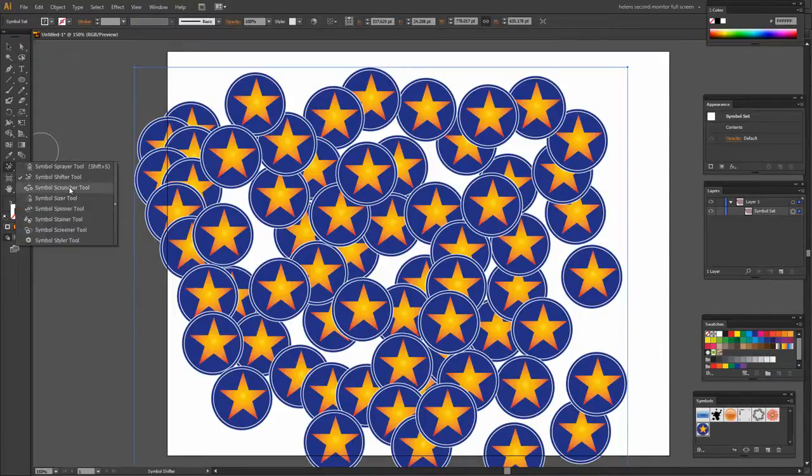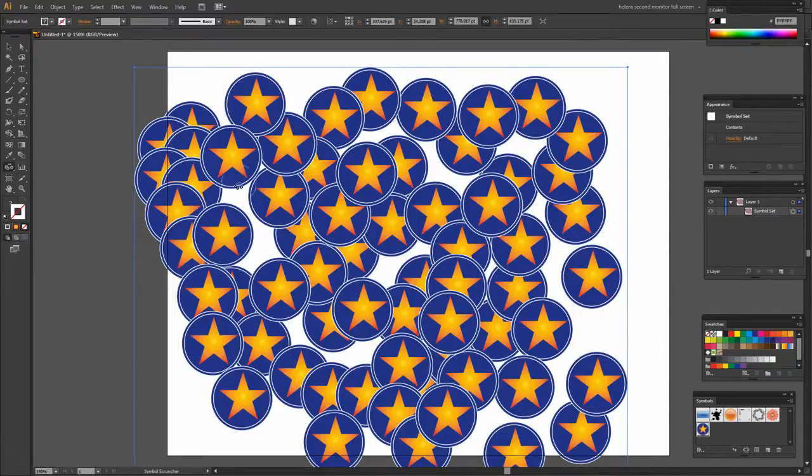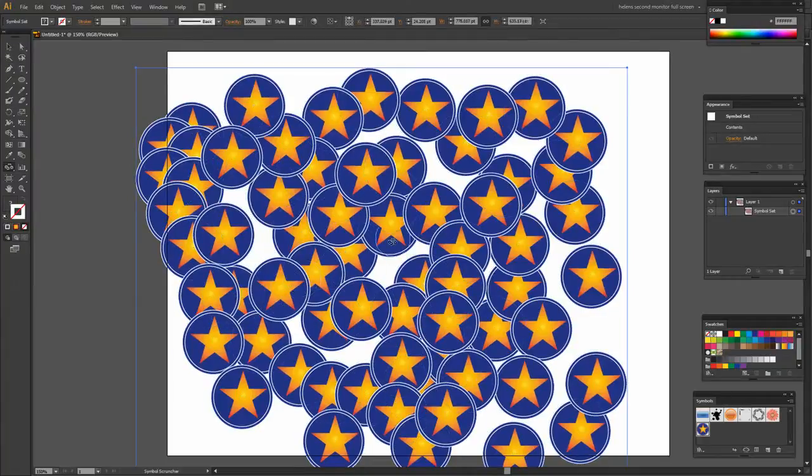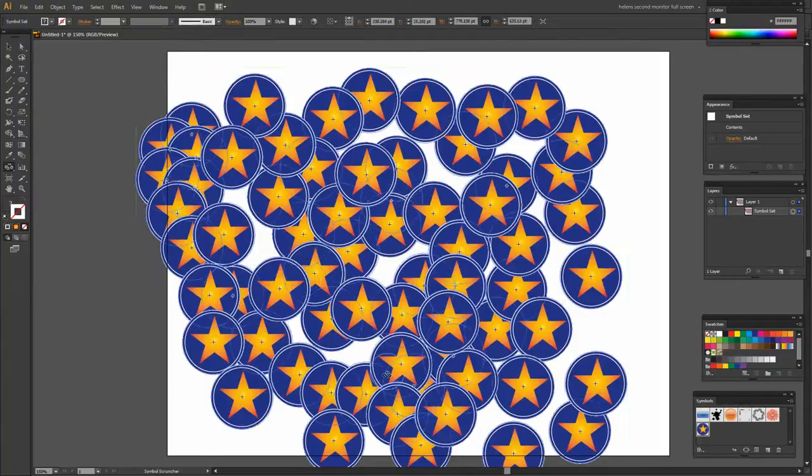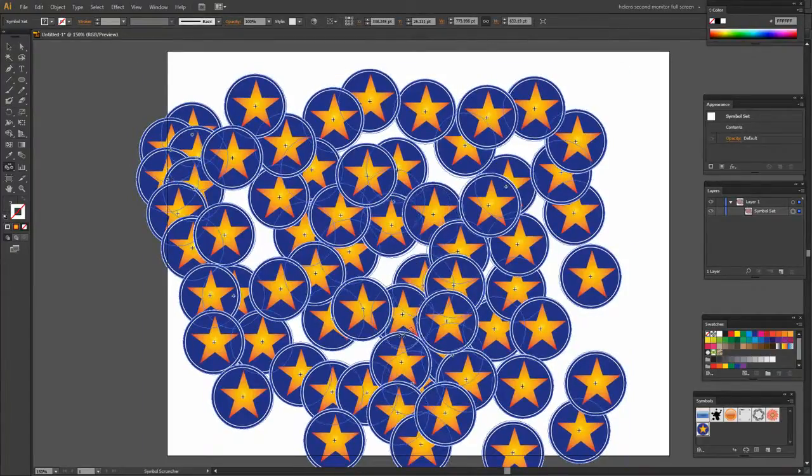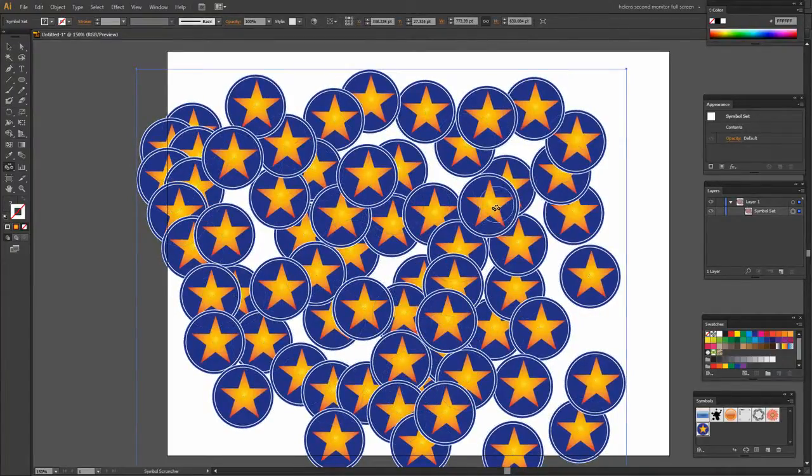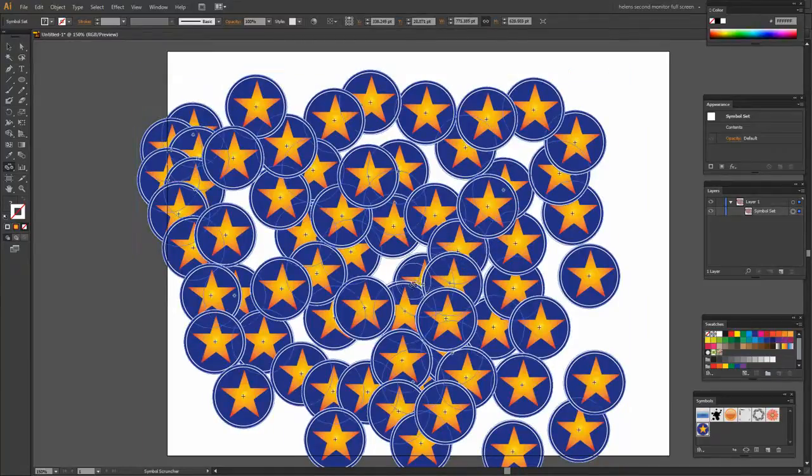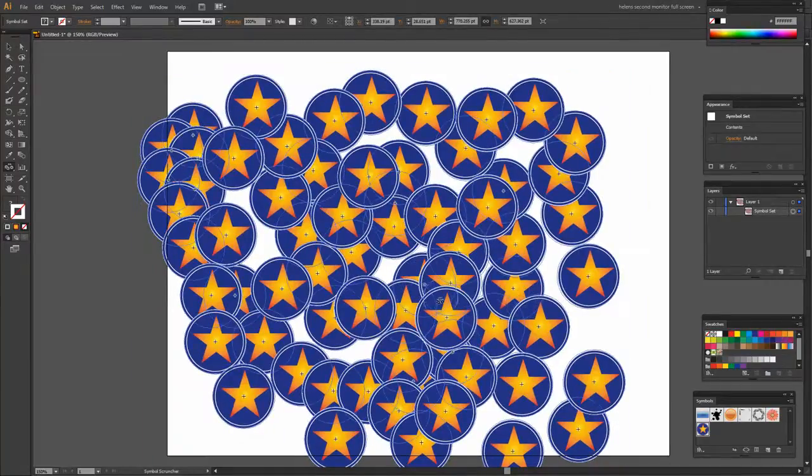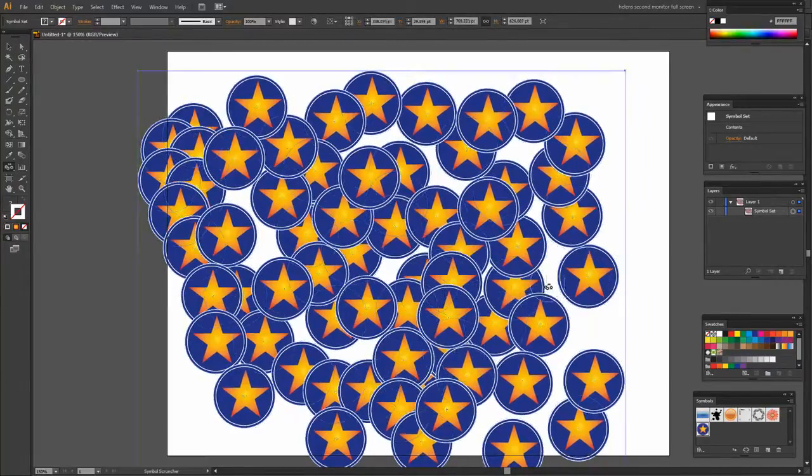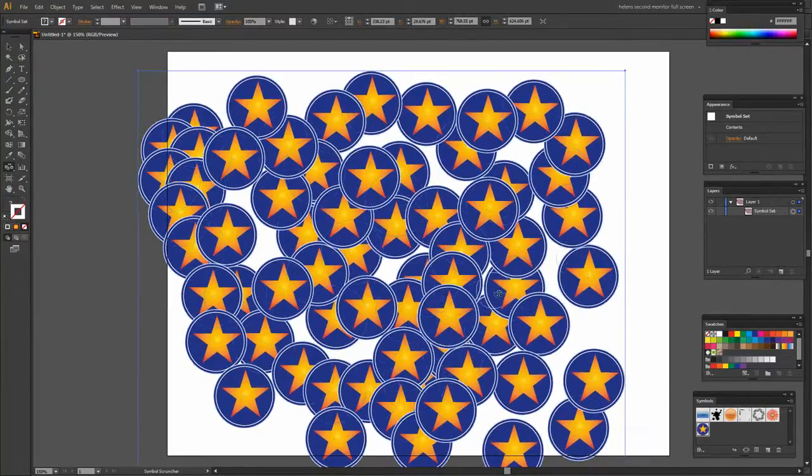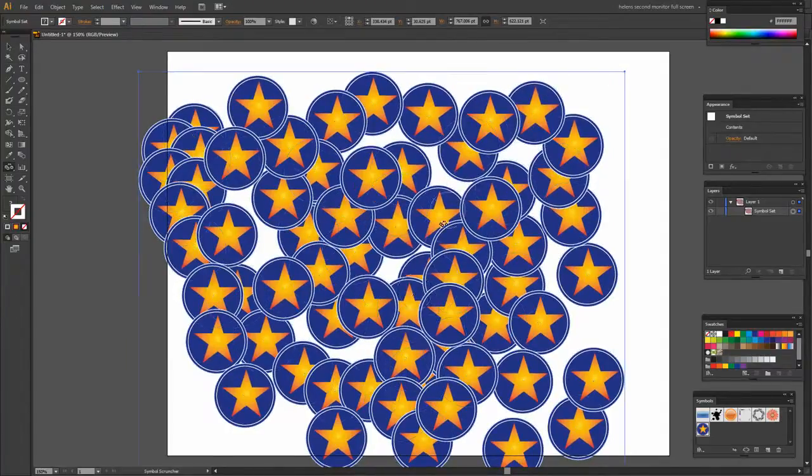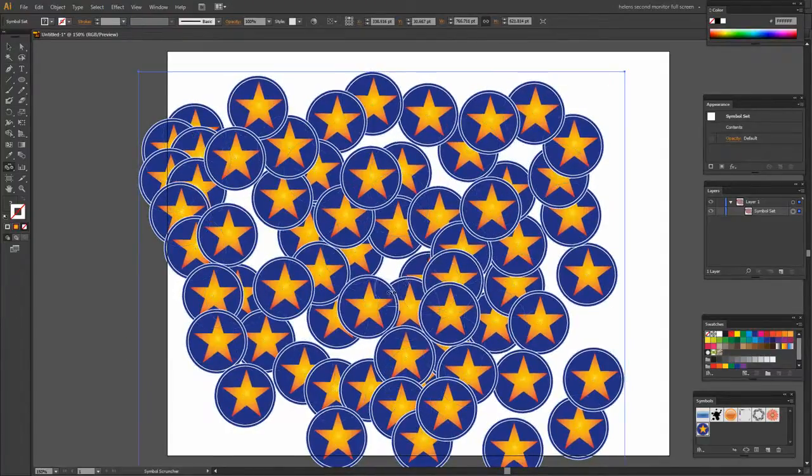There's also a Symbol Scruncher tool and what this does is scrunch the symbols up closer. So I'm just clicking and dragging with my mouse over a symbol and it's pulling them closer together. Of course if I had intensity set to a higher value then this would be happening faster.